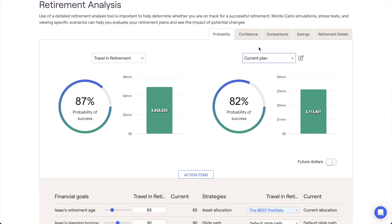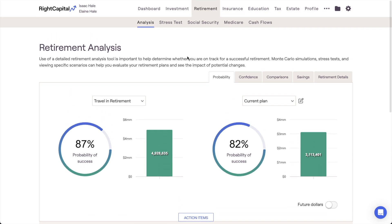That brings us to the Monte Carlo analysis. Both the probability of success and median-ending invested assets are the results of RightCapital's Monte Carlo simulation, which runs a client's plan through 1,000 trials. The simulation factors varying levels of market volatility into each and every trial to create a comprehensive range of potential outcomes. The probability of success demonstrates the percentage of those trials that are successful.